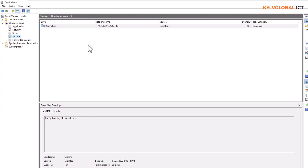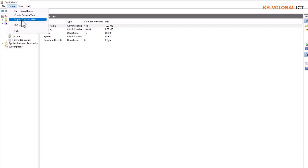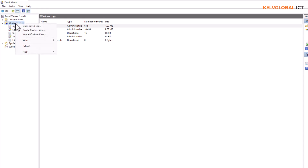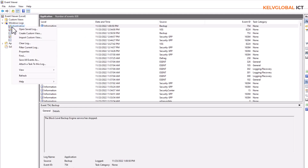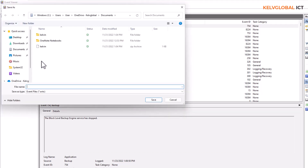When you clear your log, you may not be able to go back to access information about a specific issue that took place on your device. You can also create a custom view or import a custom view. By right-clicking, you can save all events and export them or send them to someone to help investigate the issue.